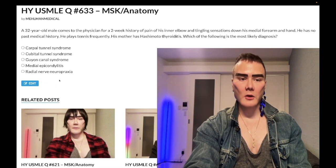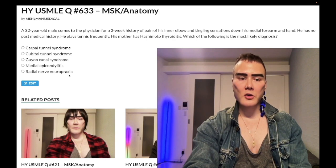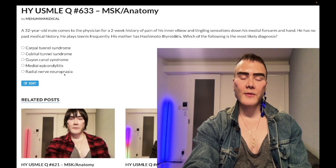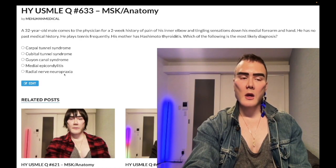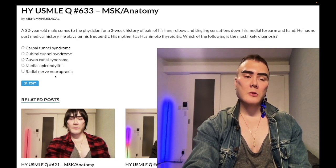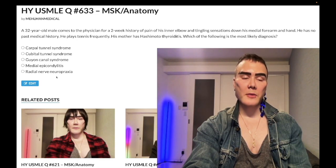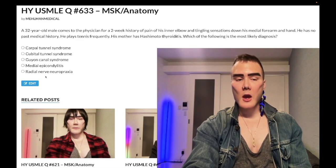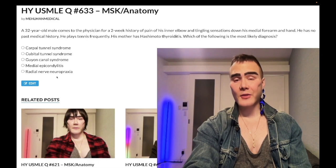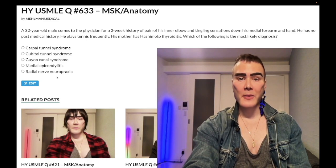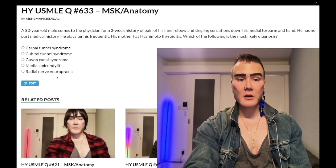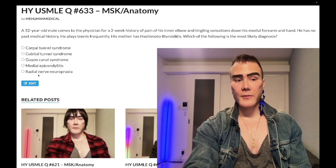Choice A, radial nerve neuropraxia — wrong answer. Neuropraxia refers to transient loss of function of a nerve due to compression, colloquially known as Saturday night palsy, where you fall asleep drunk on a chair with your arms over the back. Radial nerve injury causes wrist drop with a pronated arm. Associated trauma is a mid-shaft fracture of the humerus — very high yield — or injury to the radial groove of the humerus. Wrong answer.